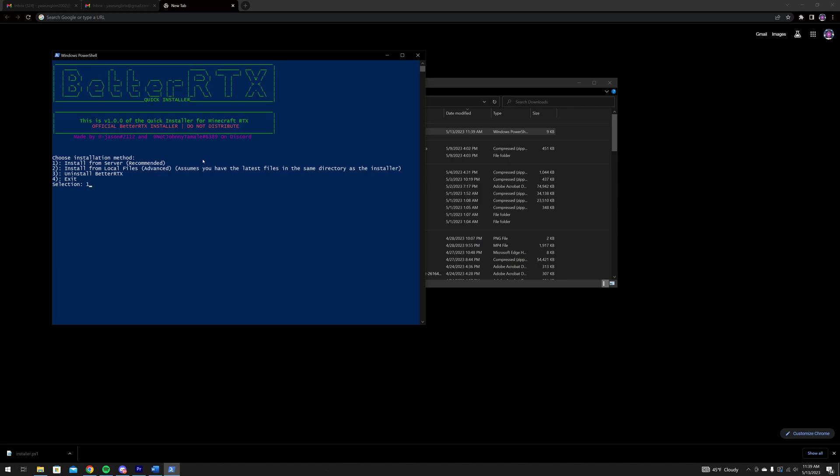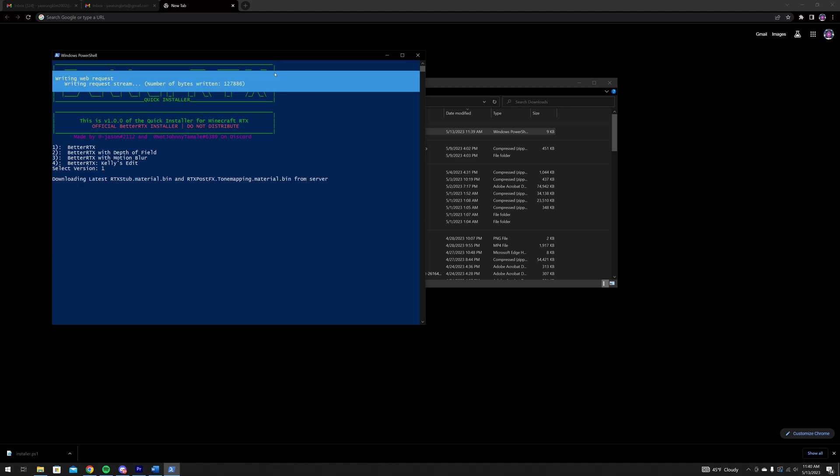The installer will then provide you multiple options of BetterRTX. For now, you just want to download BetterRTX with primary presets, so type in 1 and enter. The installer will then begin installing BetterRTX.